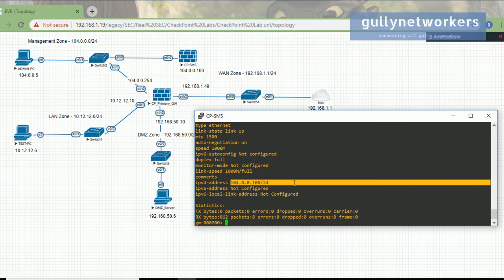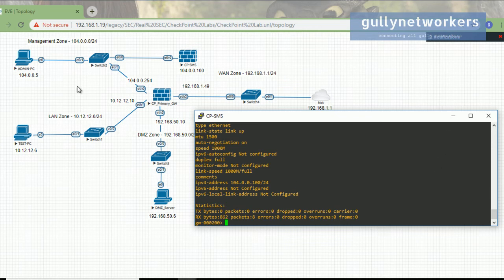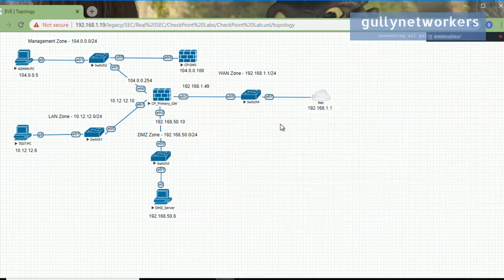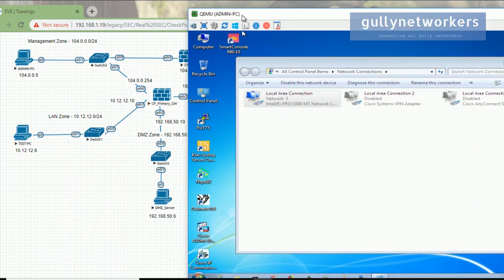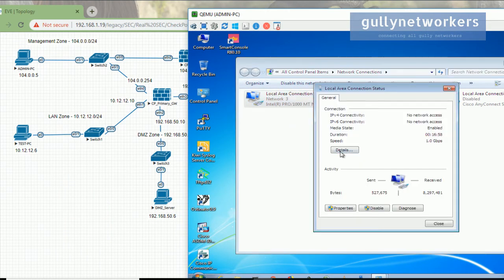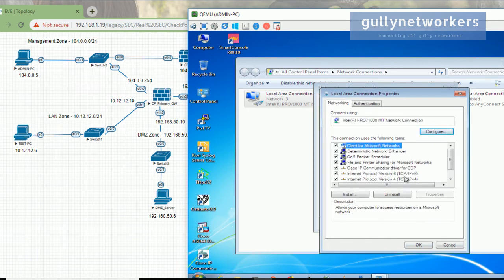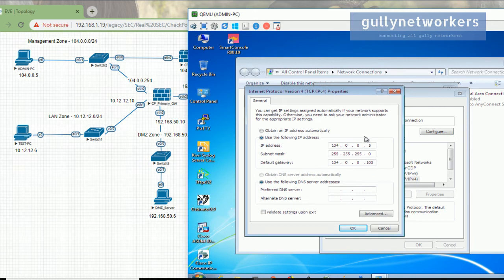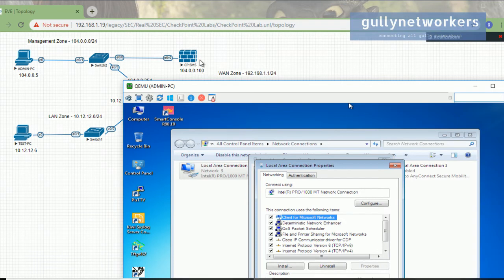Now let's access this from the admin PC, which is directly connected to the checkpoint SMS server via a small switch. On the admin PC, let's check the IP address from the properties — go to IPv4 address properties. The IP is 10.4.0.5, Class C subnet /24, and the gateway is 10.4.0.100.